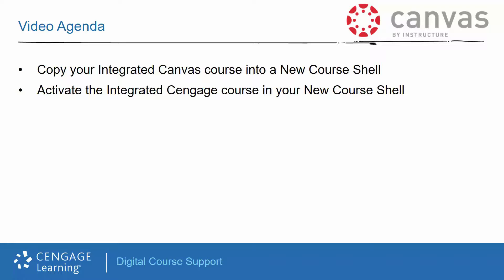Note that we will be demonstrating the most frequently used process. If you find that this process differs for your institution, you may want to contact the LMS support team on your campus for further assistance.